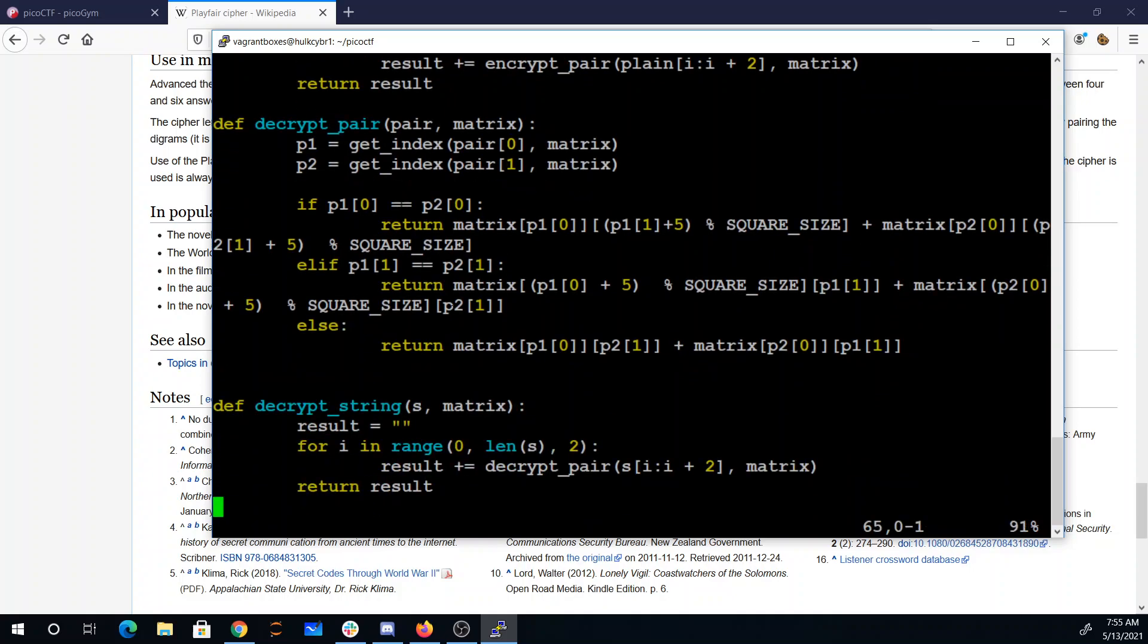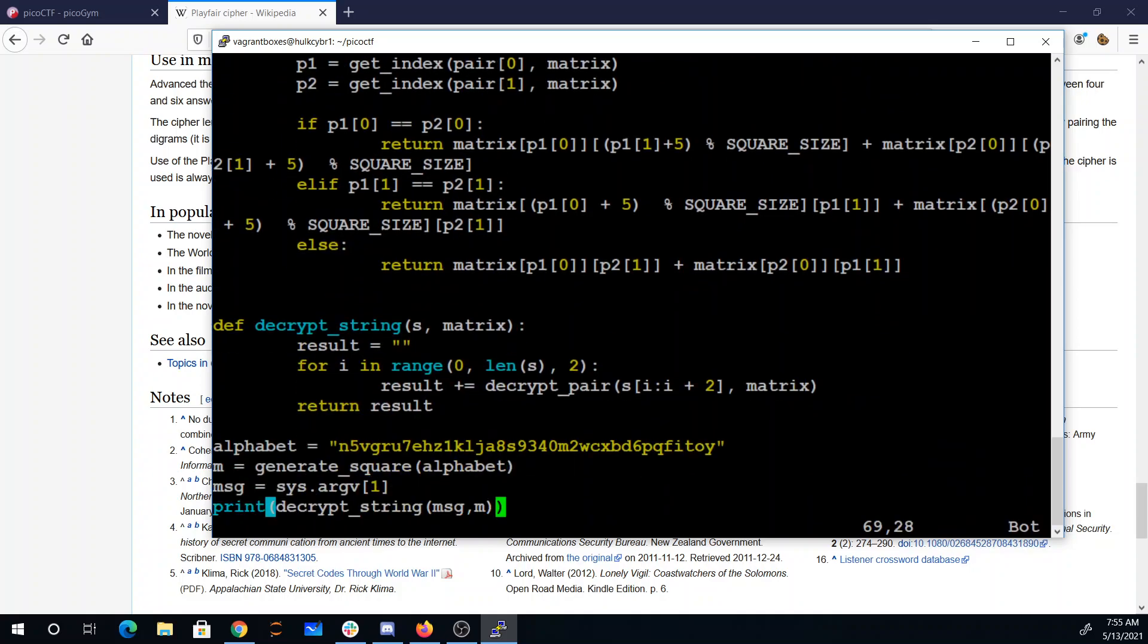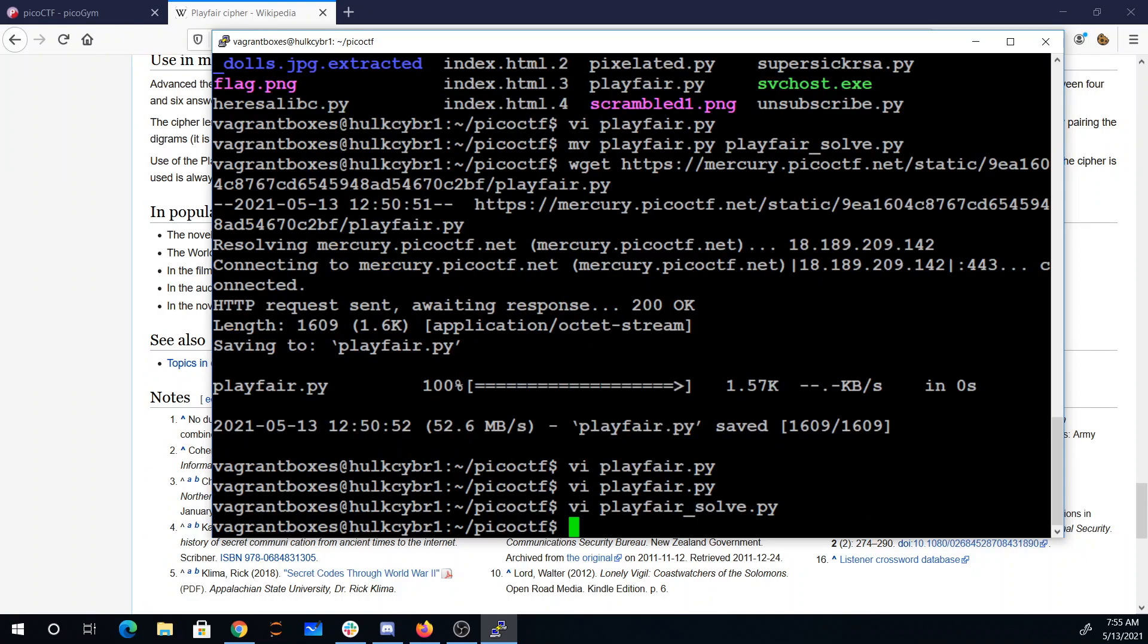Then the decrypt string, you just go through and decrypt pairs. We know the alphabet. It's the same every time we connect, so I just hard-coded that. I'll put the message that I want to decrypt on the command line, and there we go.